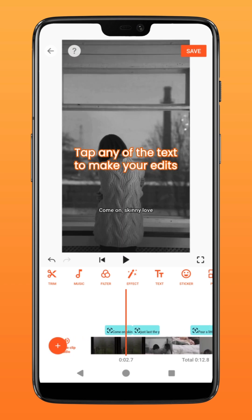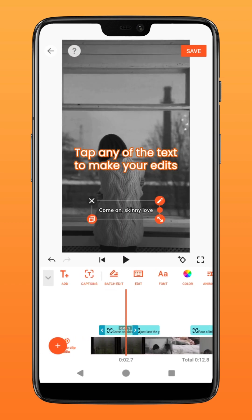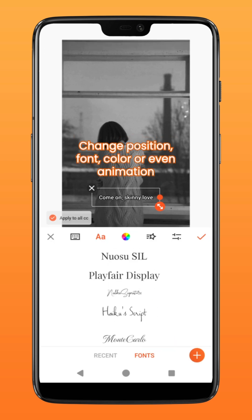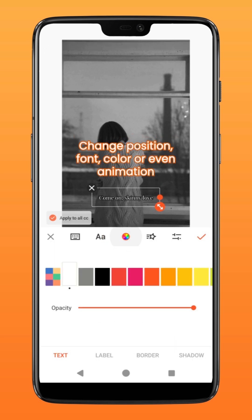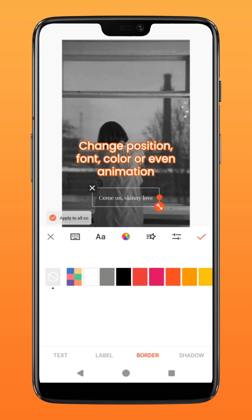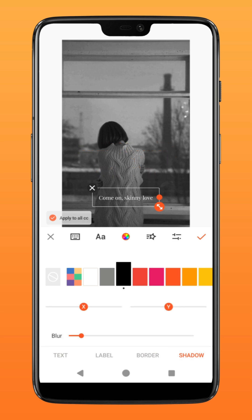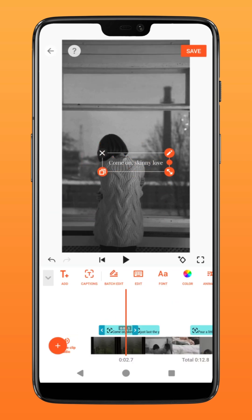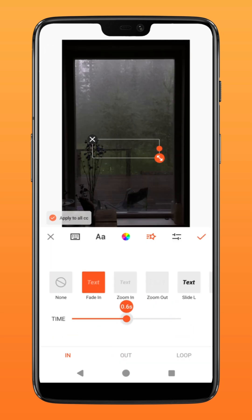Now simply tap into the text and make your edits. You can adjust the position, font, color, or even animation style. Remember to keep this function here checked to apply any changes to all the generated text.